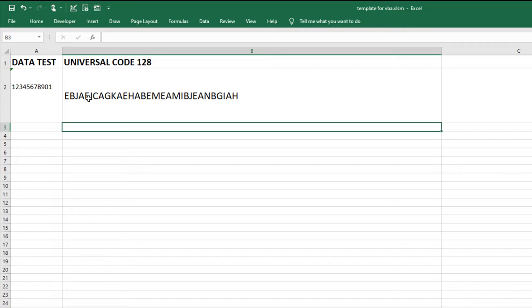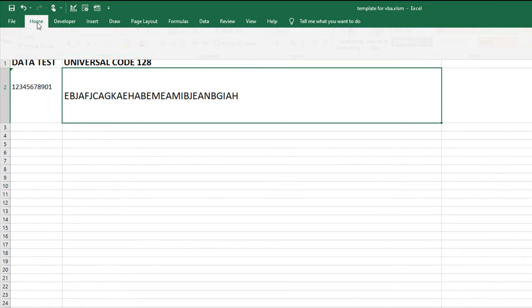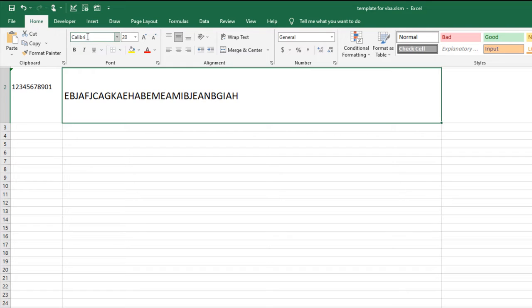The data is encoded. Set the barcode font. Select Home. Select the ID Automation UNI-L font from the font list.